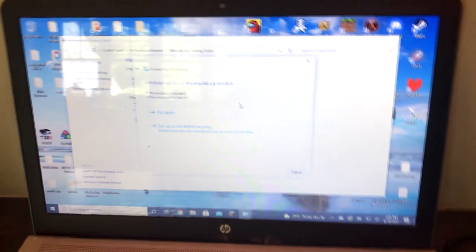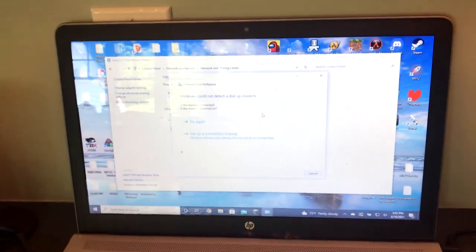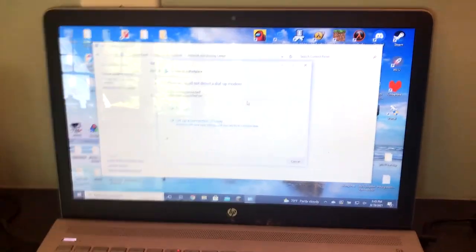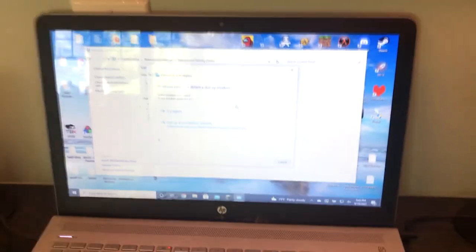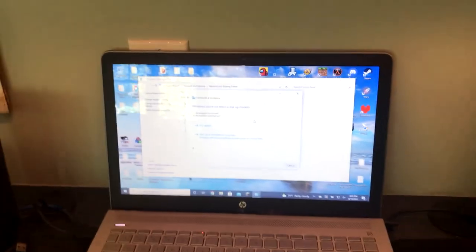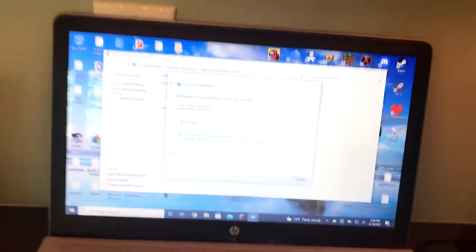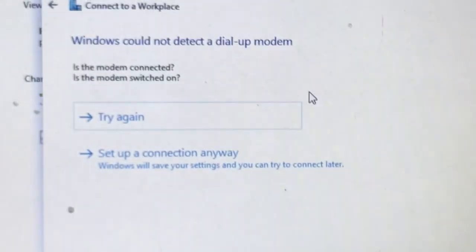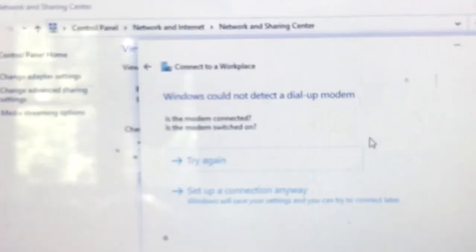I can probably find and get a USB to phone plug or something and make this work. But for now, this is just a video showing you can do this. It is possible to do this.